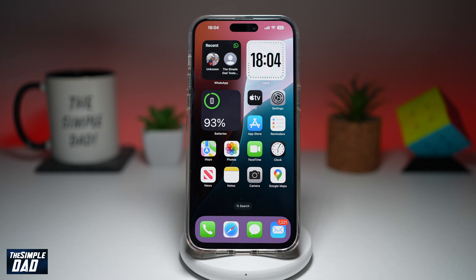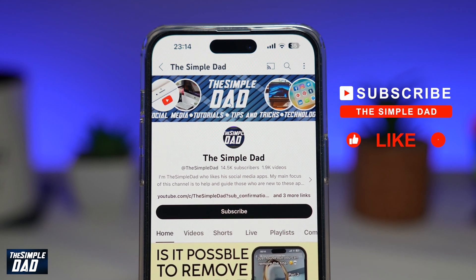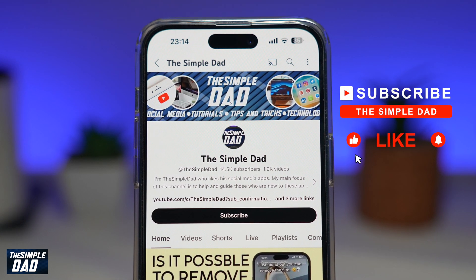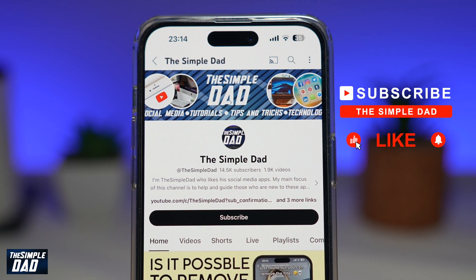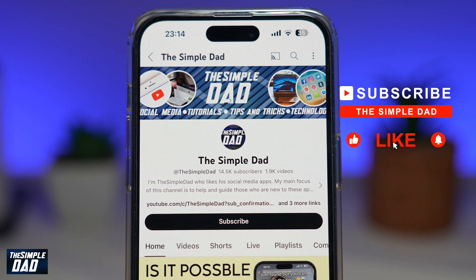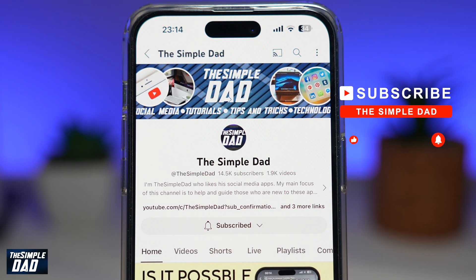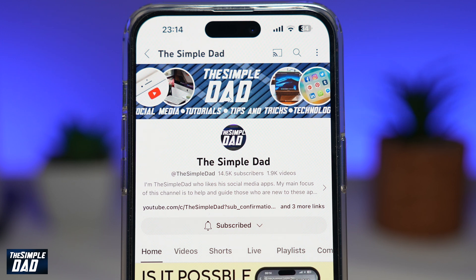So there you go, guys. That is how to add a WhatsApp widget to your iPhone home screen. If you're new on the channel and you want to find out more about your iPhone, your Android phone, or any other social media apps, then don't forget to subscribe to this channel. Hit the like button if you find this video useful. Thank you for watching and see you in the next one.